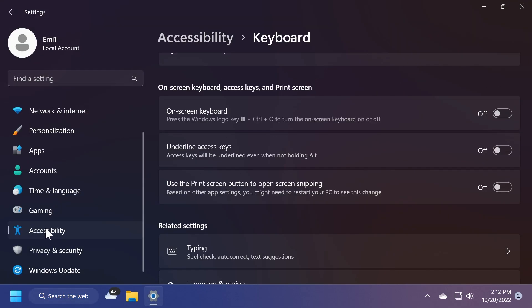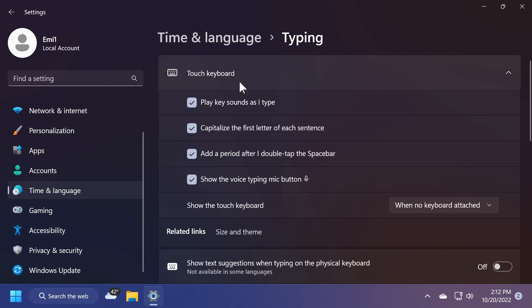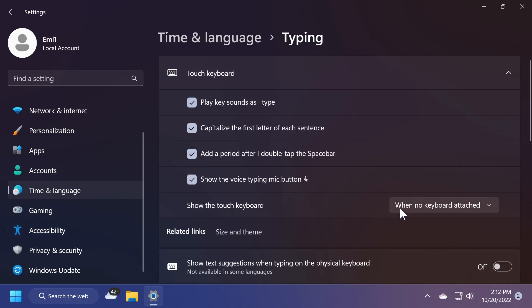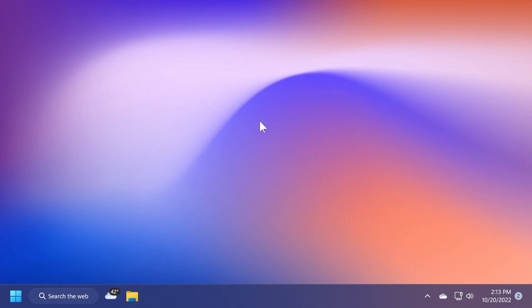Can be located in accessibility, keyboard, and then typing. You have here touch keyboard, and show the touch keyboard with a dropdown, never, with no keyboard attached, and always, which is pretty interesting in my opinion.